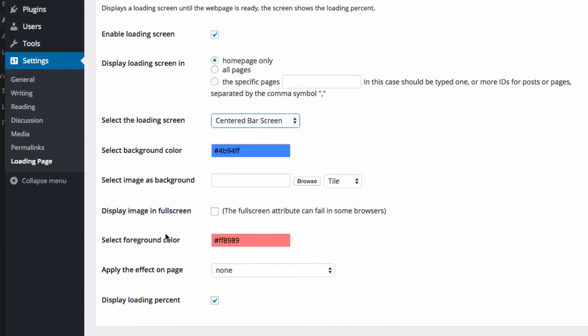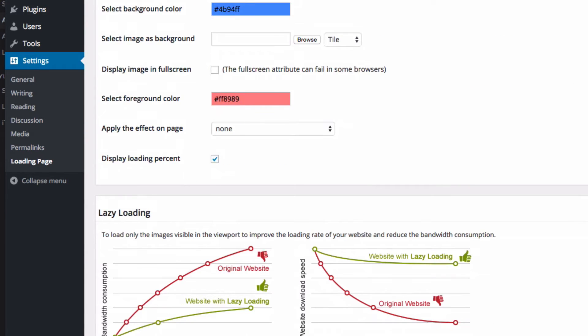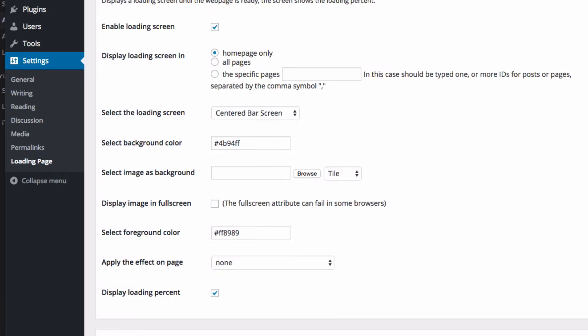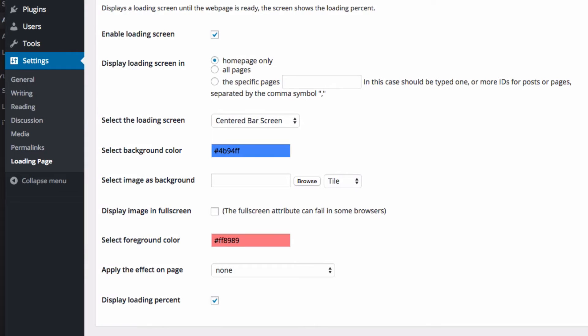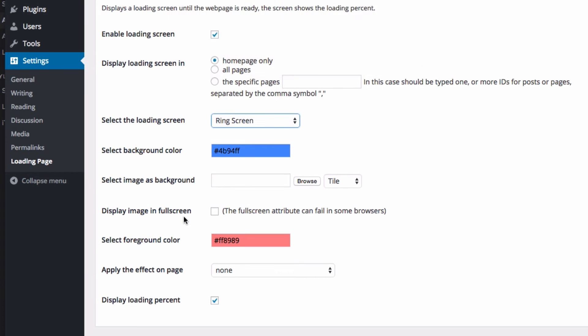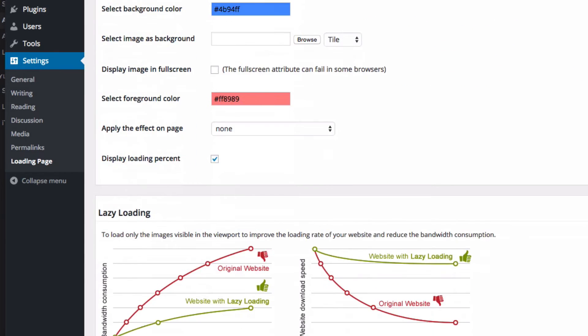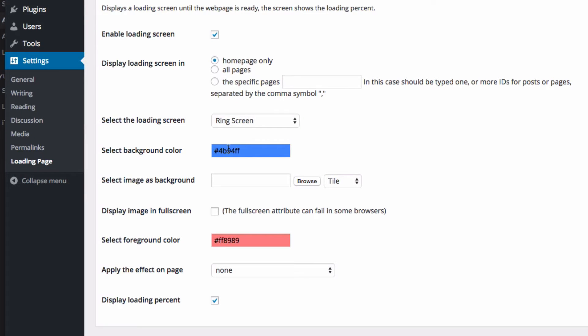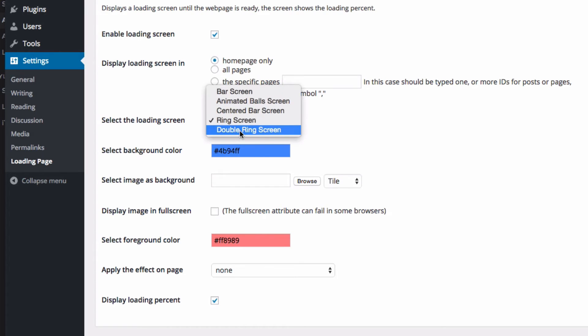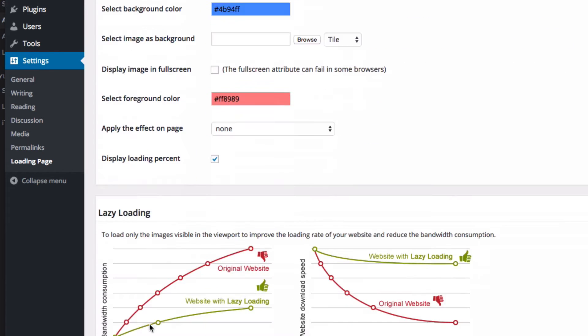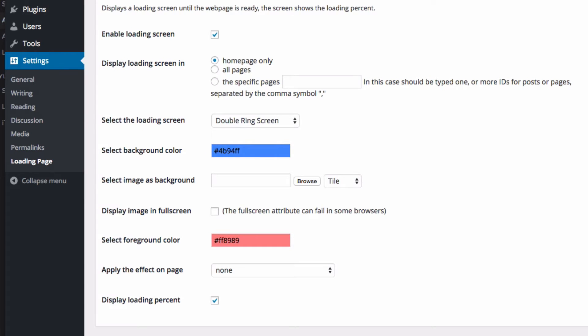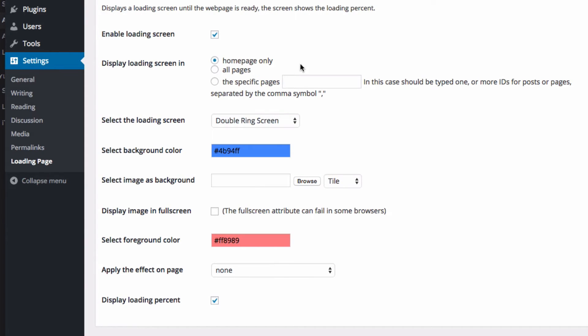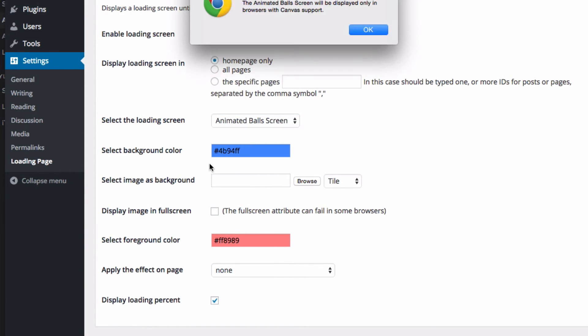Then we have centered bar ring screen. That's the one, I think that one's probably my favorite because it's just like a loading bar basically. Then there's ring screen, again telling you it only works on browsers that support canvas. There's that one, there's just a number I didn't see any rings. And then there's a double ring screen as well. Those last two don't work for me. That's all that shows up right there. It's supposed to look like this. I'll show you on the screen right now. That's what it's supposed to look like. So let's just go back to one I really like, the animated balls screen.